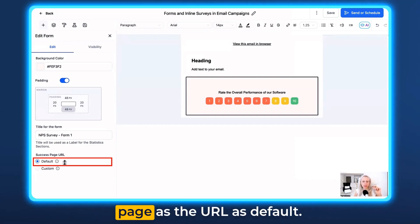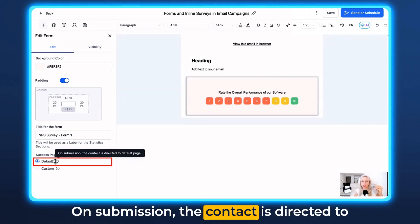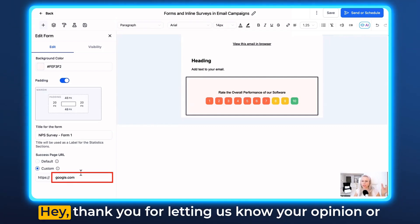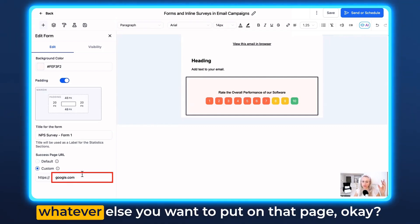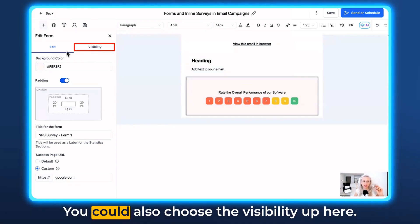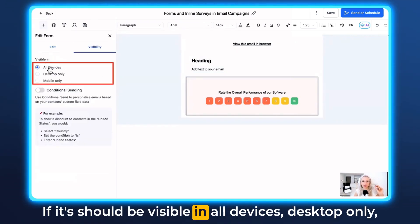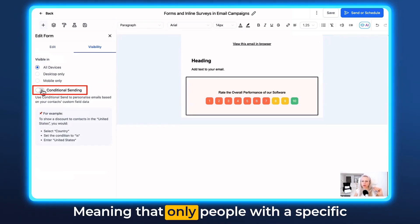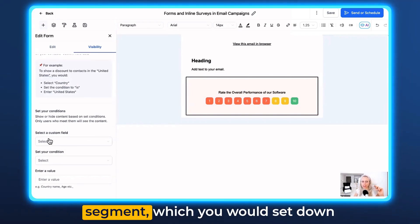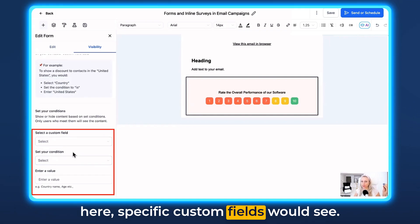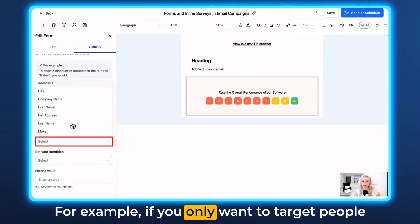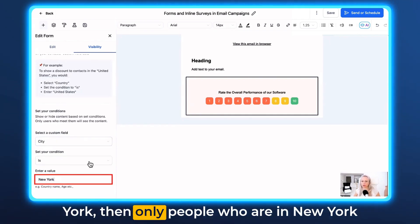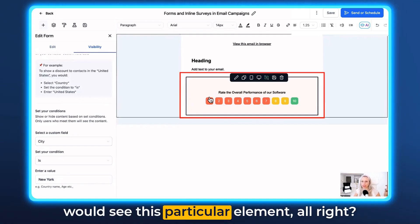You can keep the success page URL as default. On submission, the contact is directed to the default page, or you can set a custom page — wherever you want to send them, like a thank-you page. You can also choose visibility: all devices, desktop only, mobile only, or conditional sending, meaning only people with a specific segment or custom field would see it. For example, if you only want to target people in New York, you would set the condition so only people whose city is New York would see this particular element.